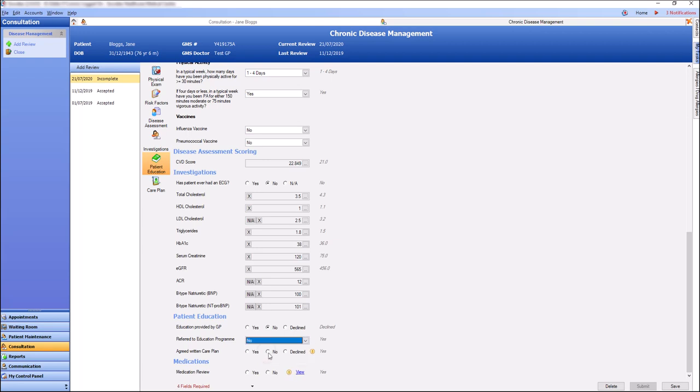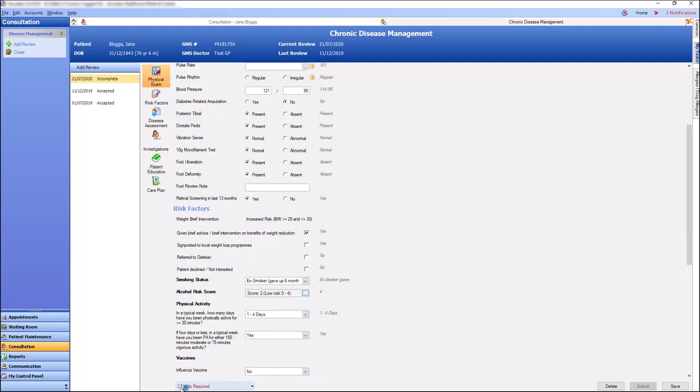Our fields required will let us know if we haven't filled out any of our mandatory fields. Again we can use the drop down list to select any field and jump directly to that field.